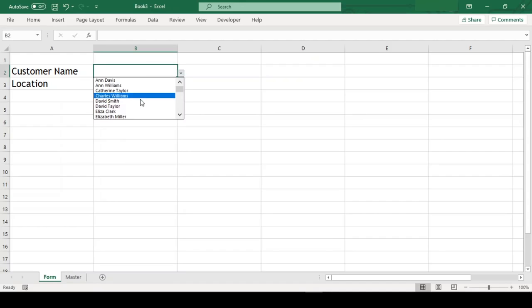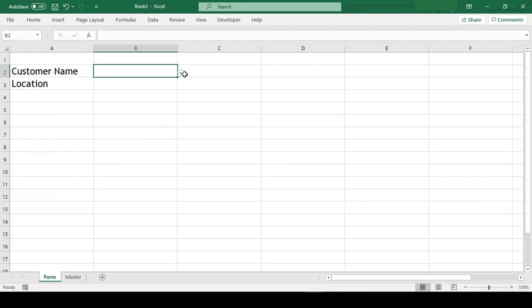I am sure many of you already know how to create a dropdown list with the help of data validation list. If not, you will discover that too in this video.